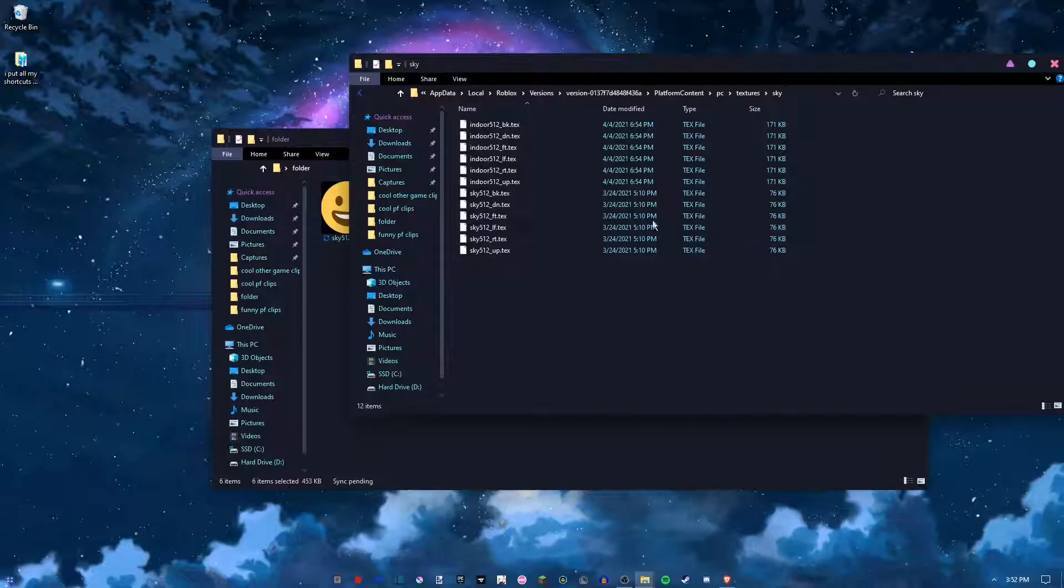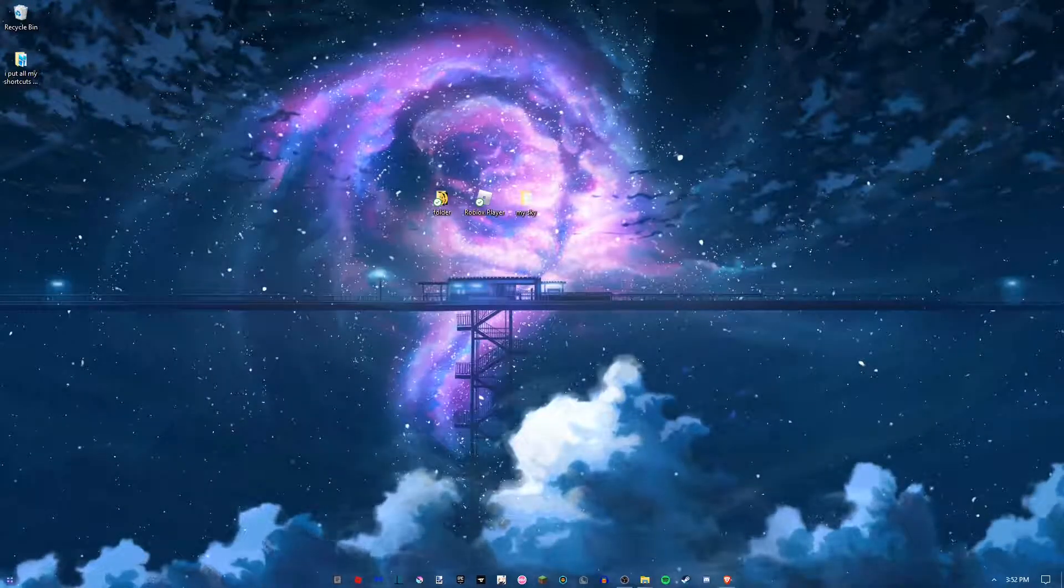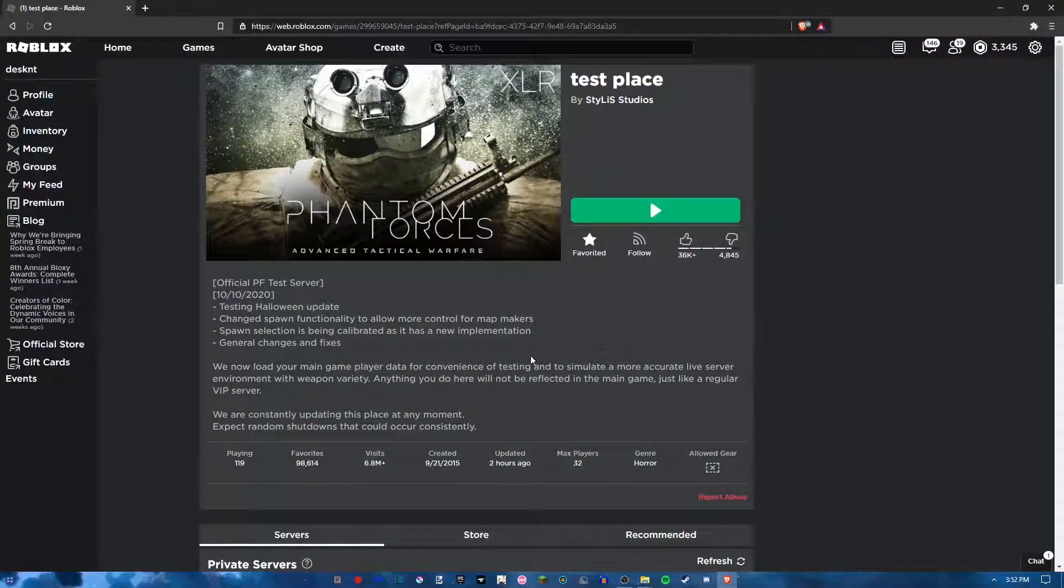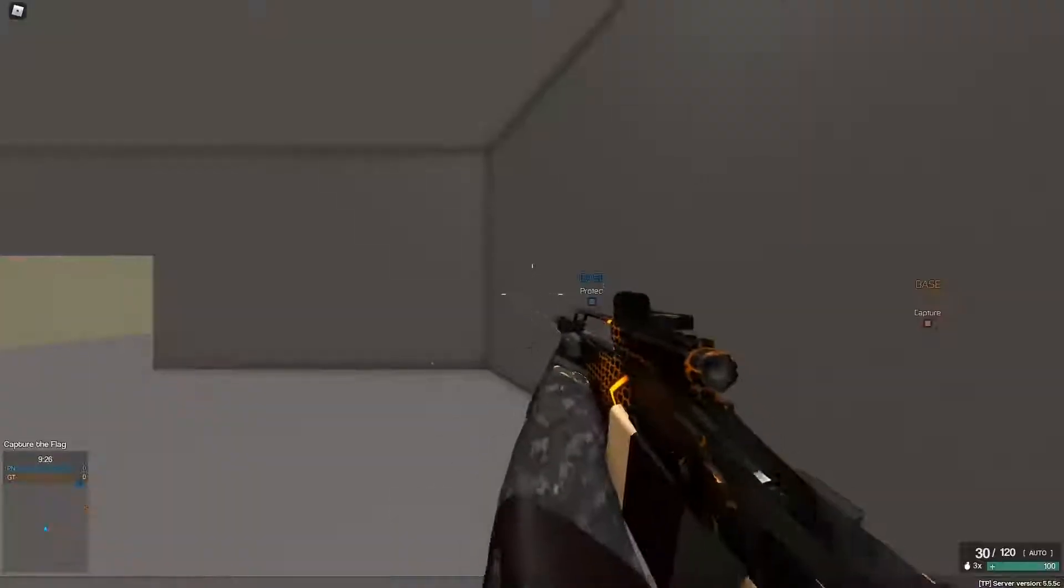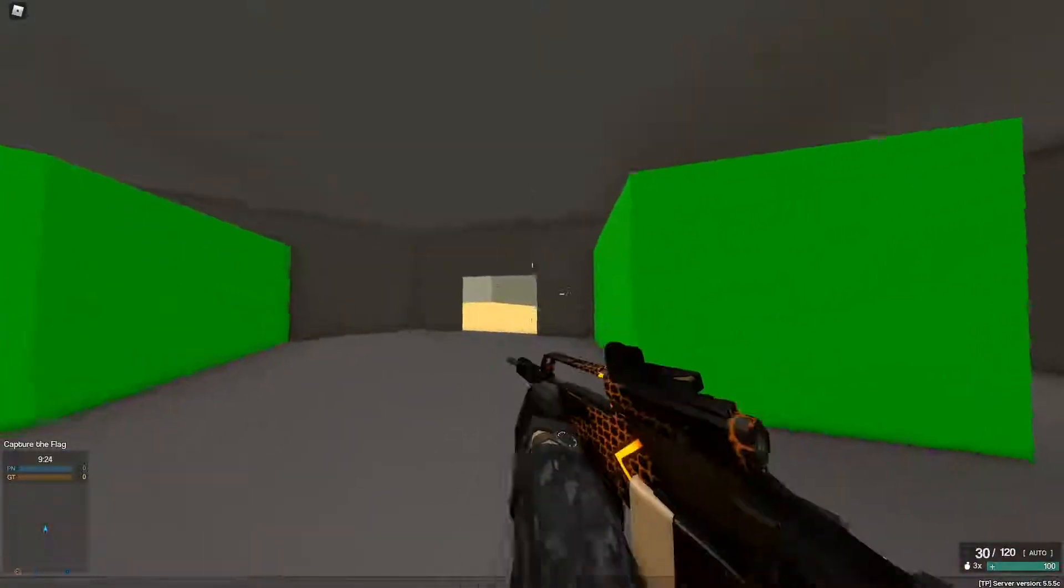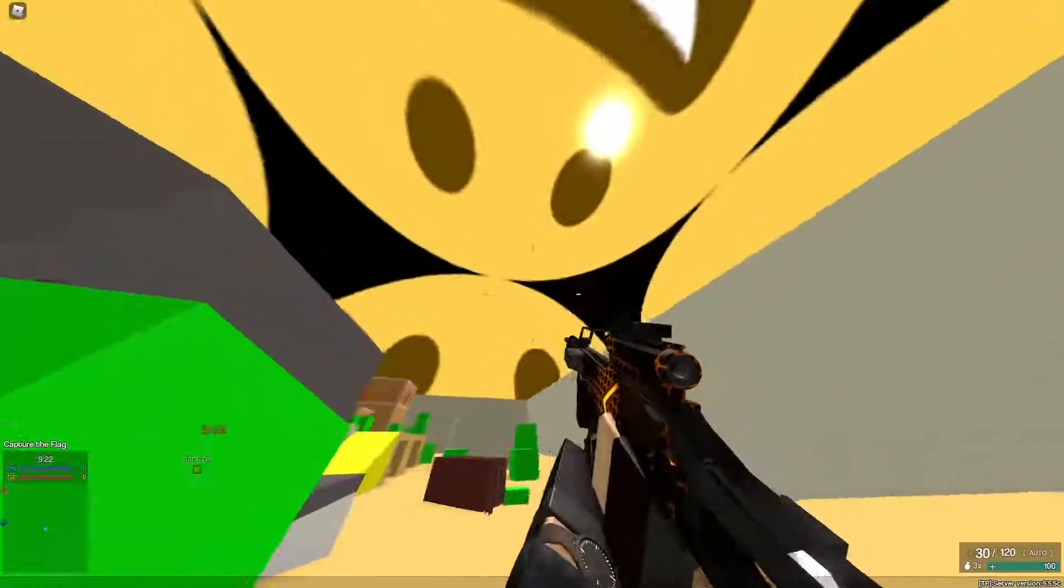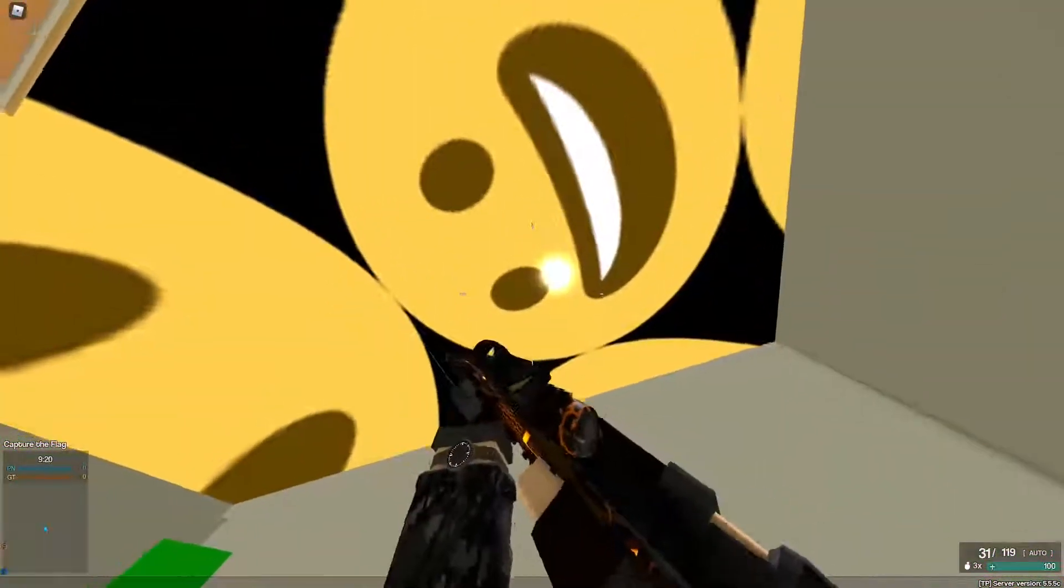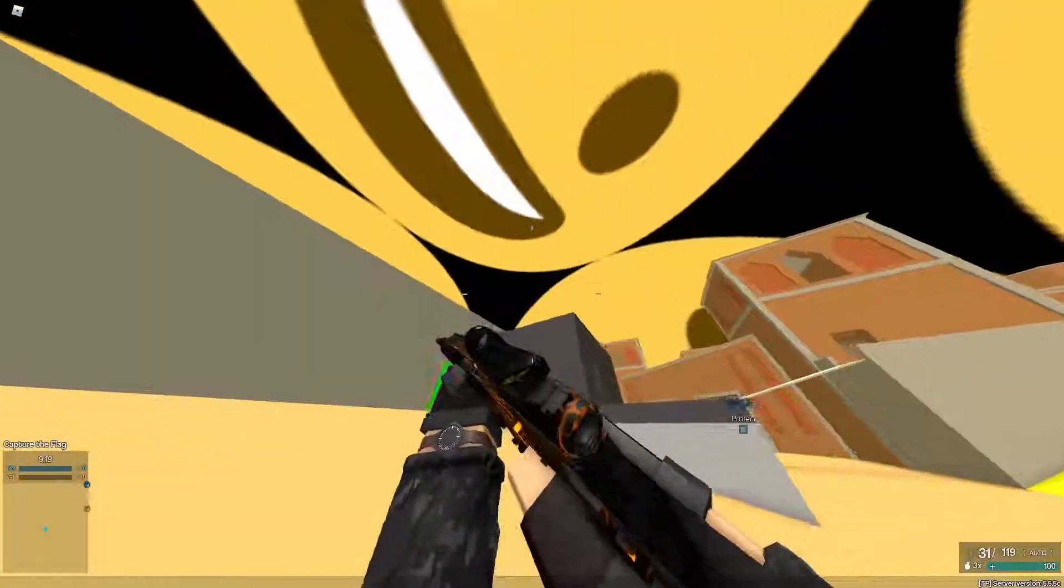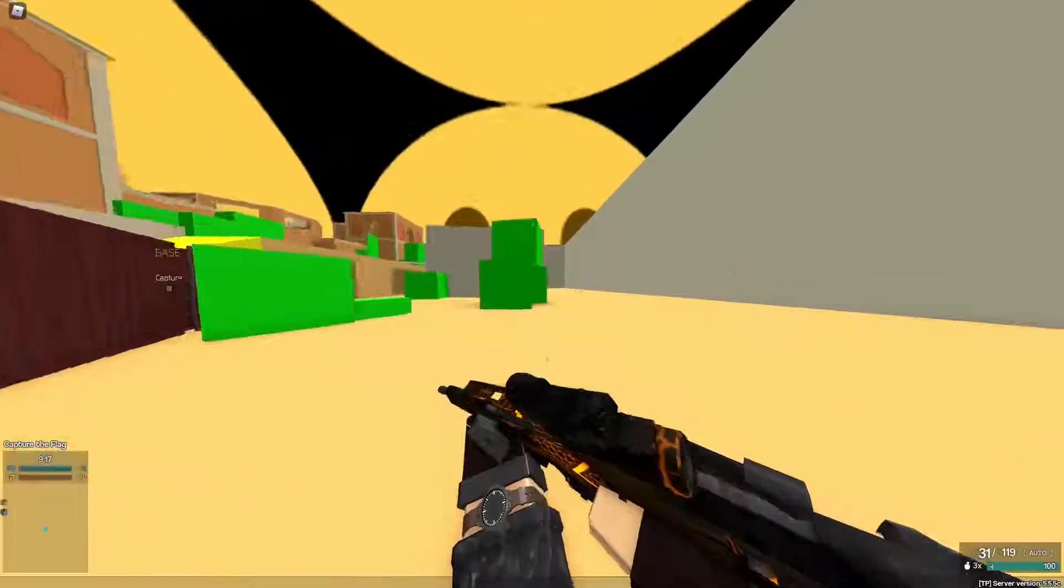And it will replace the files, and you have to open Roblox and spawn in, and your skybox will be changed to whatever images you put in the folder.